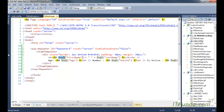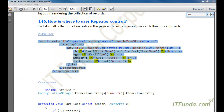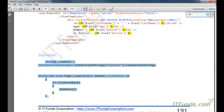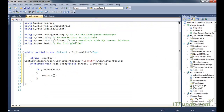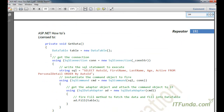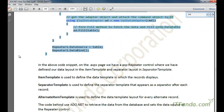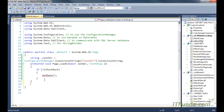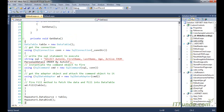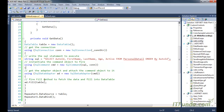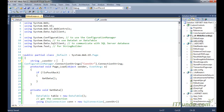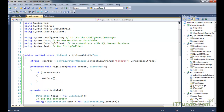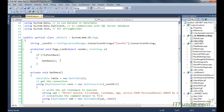Now let me copy-paste the code-behind, the server-side code, and then I will explain it. Now here let me first modify the code so that if there is any problem it will be fine. In the Page Load event, what we have done is we have checked if this request is not a postback.